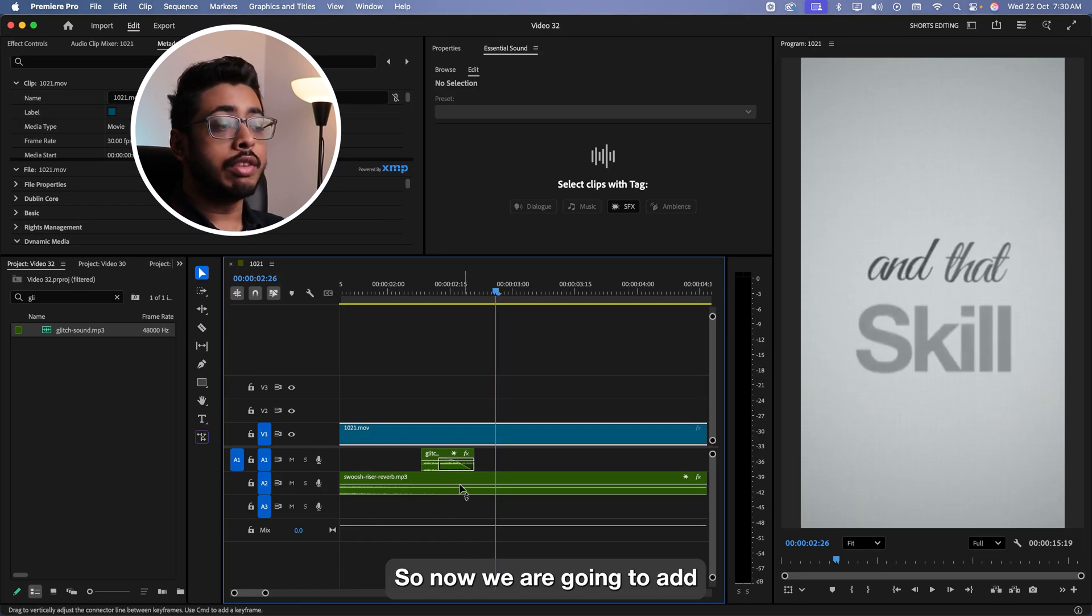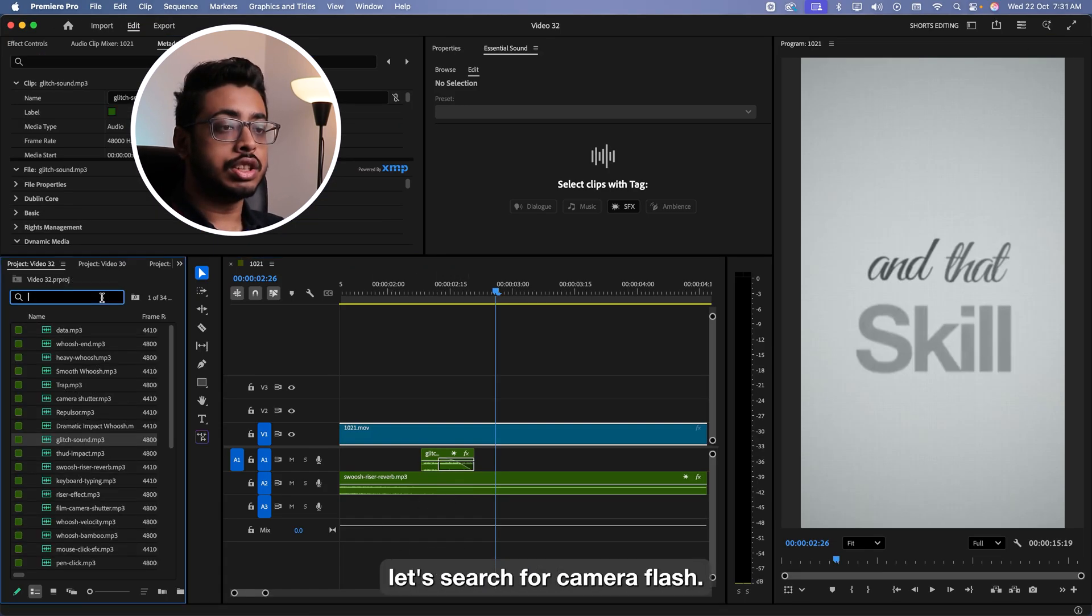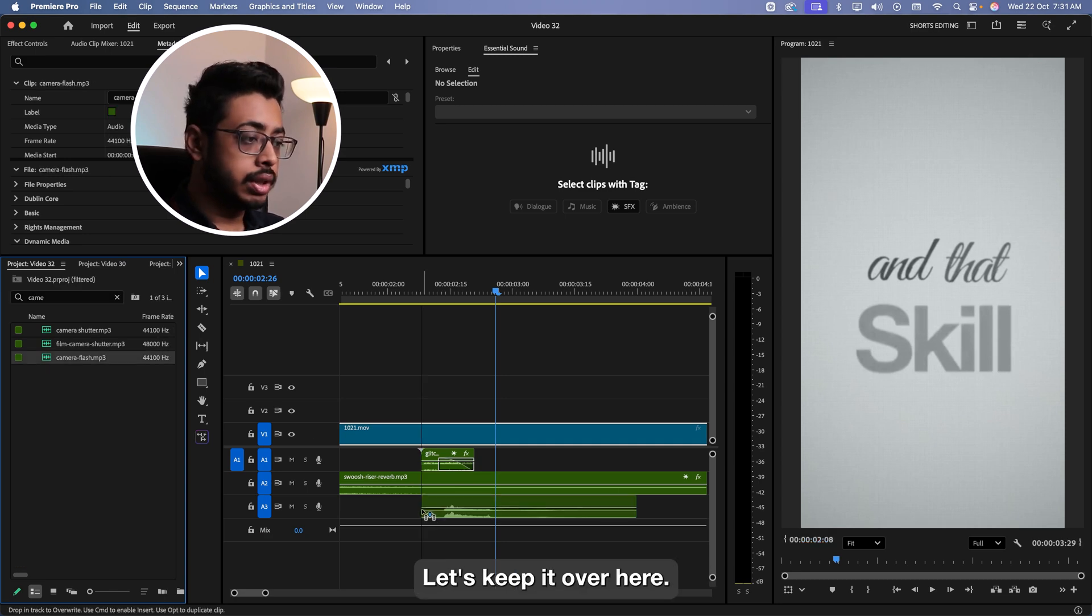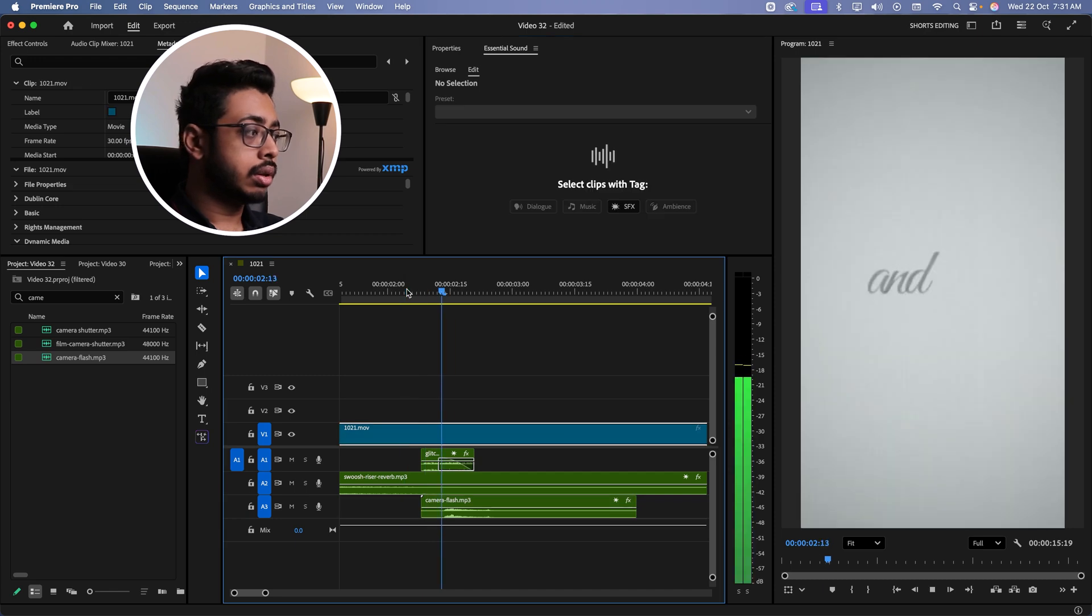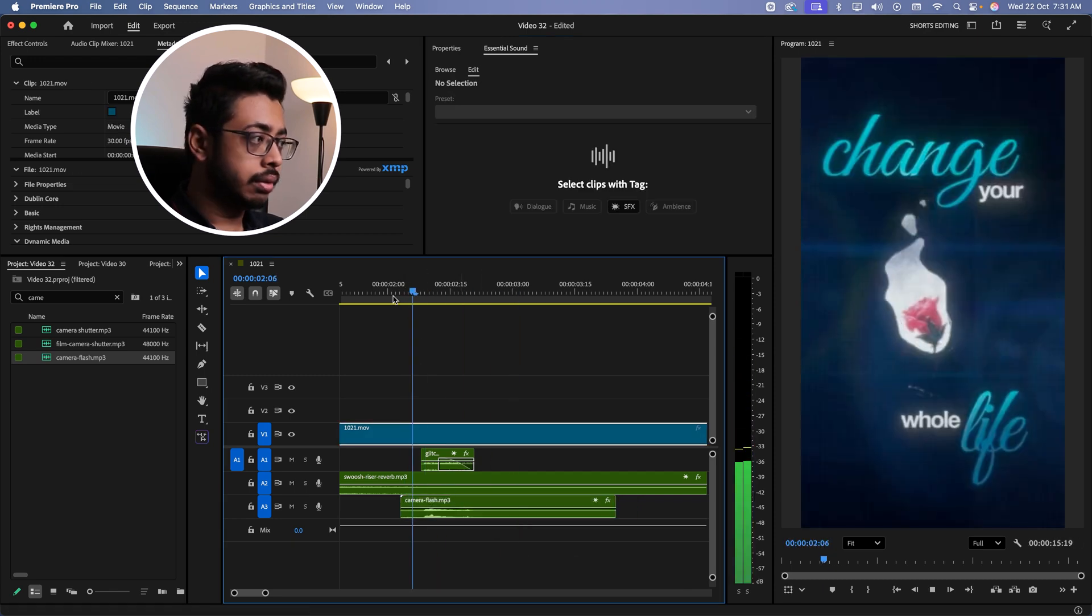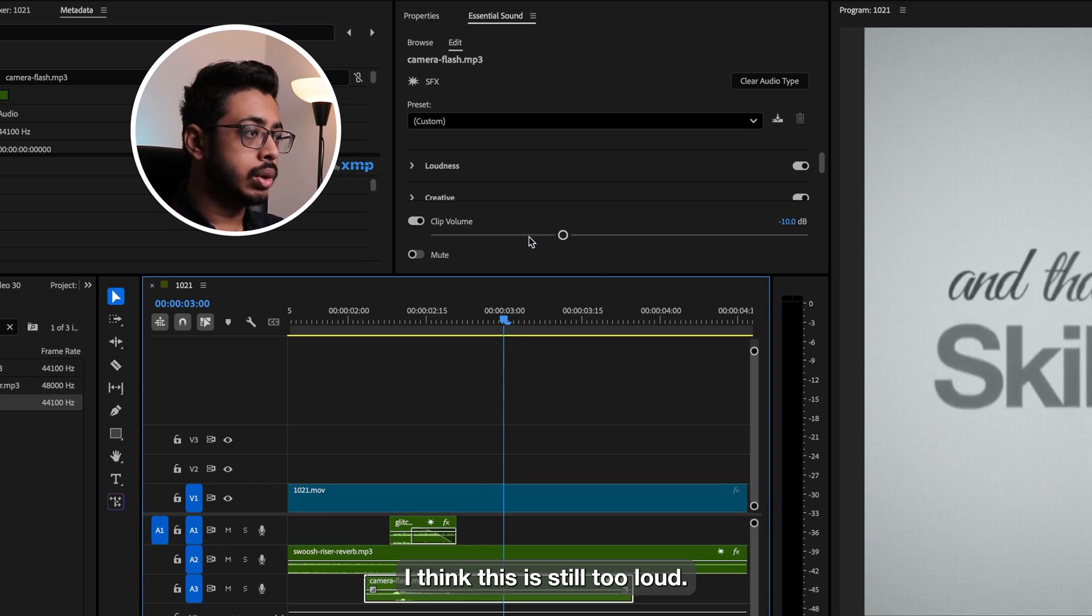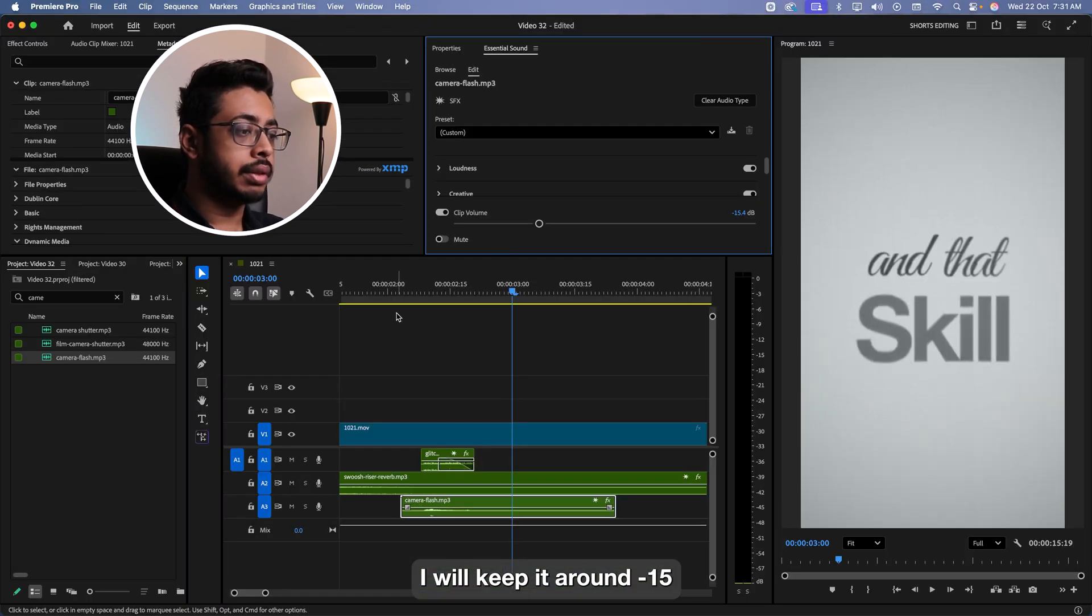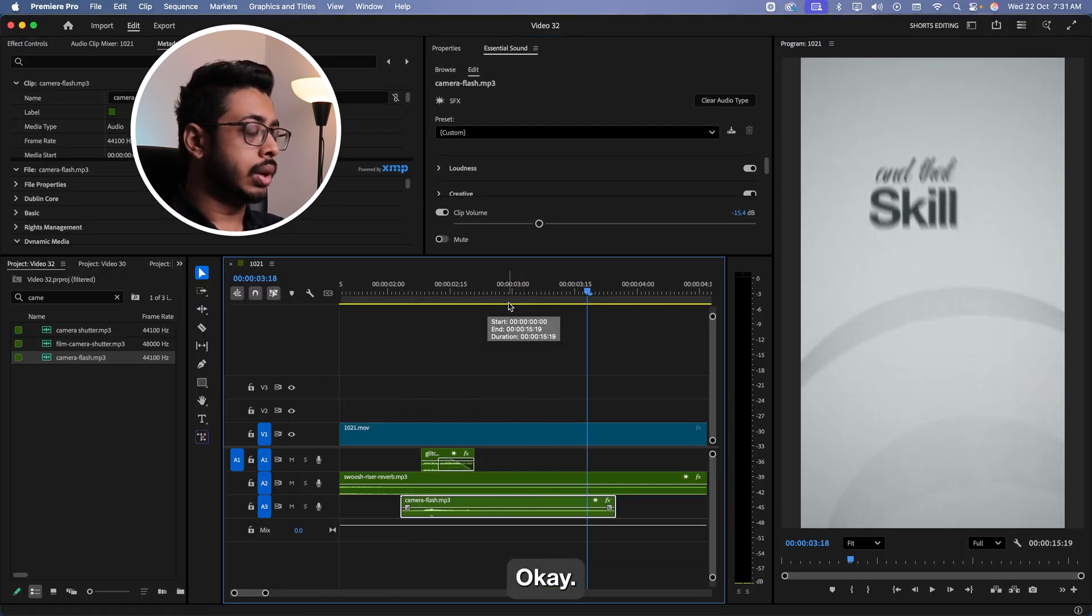So now we're going to add one more effect over here. This is called effect stacking. Let's search for camera flash. Let's keep it over here. First, let me reduce the volume as it will be too loud. I think this is still too loud. Let me keep it at minus 50. Perfect.